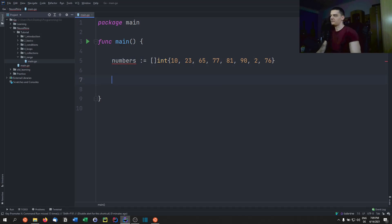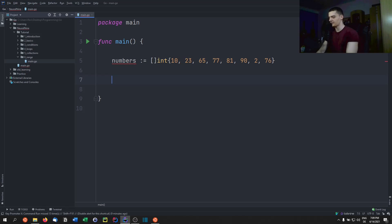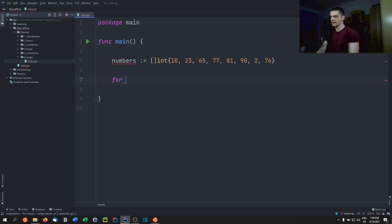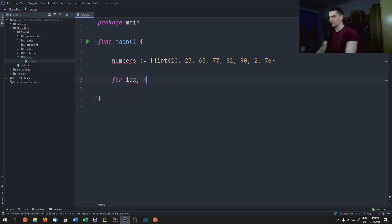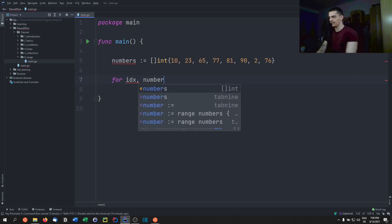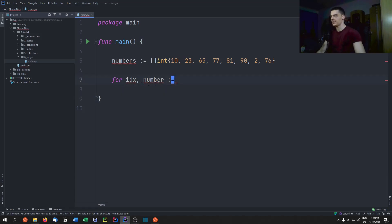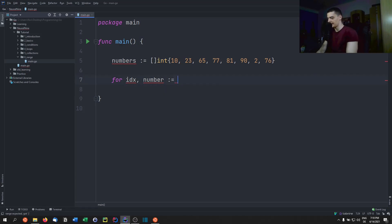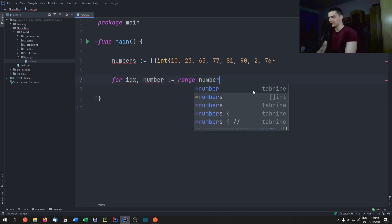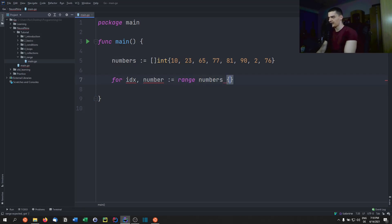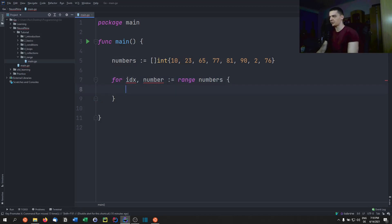And if we now want to iterate over this collection, we want to print all the values, what we have to do is, or at least if we want to do that with the range keyword, we have to say for, and now we can get two return values, we can get the index, and we can get for example, number. And it's important, we have to say for index number, or just two variables, then the walrus operator, the assignment operator, the definition, the declaration operator, and then we have to say range numbers.